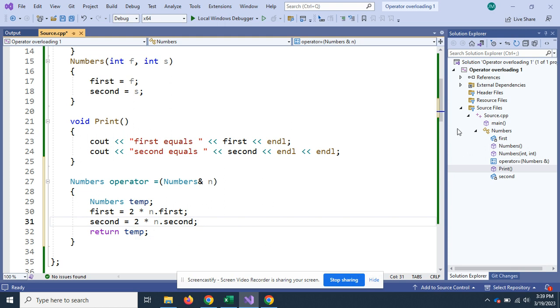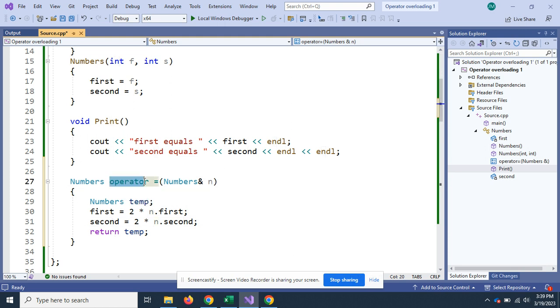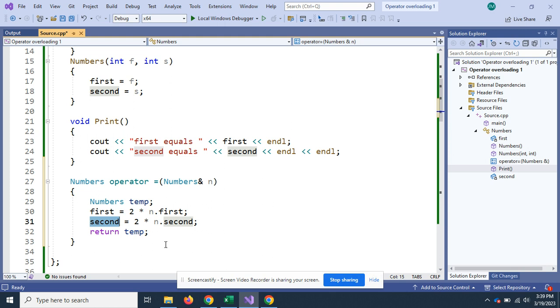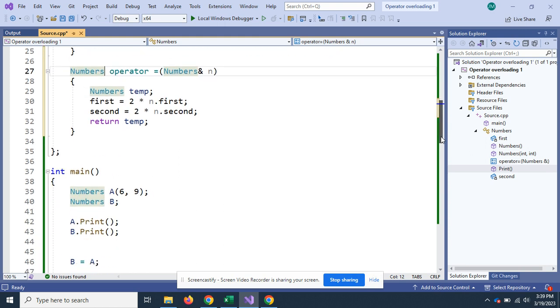I've got n.first, n.second. They're on the right side. And again, the operator is on the left side, if that's how you think of it. And that's how I think you should. Then I'm going to return the temp because this returns an object.